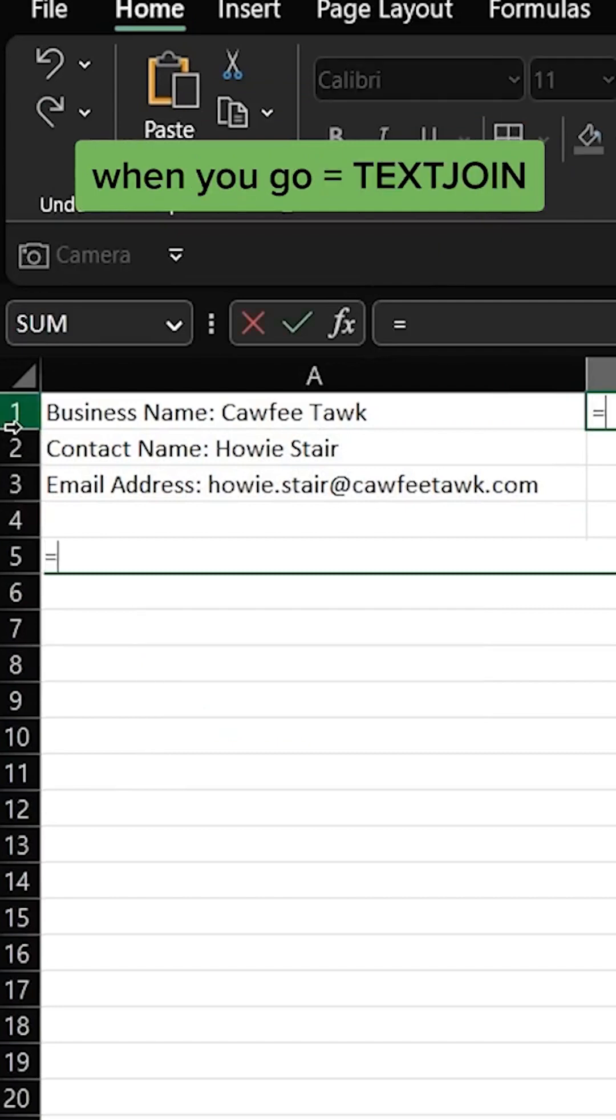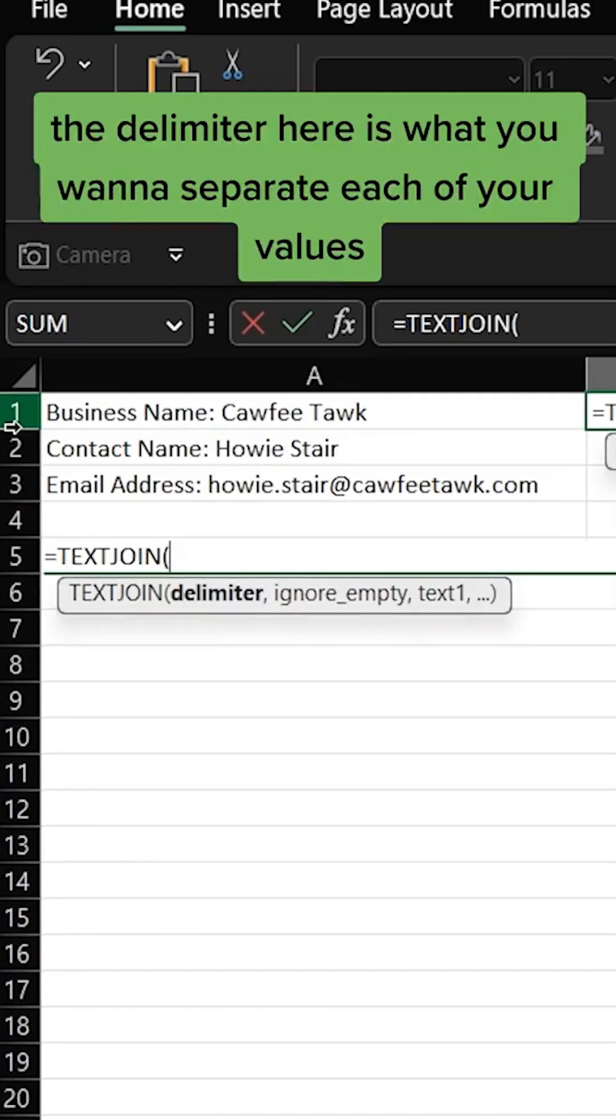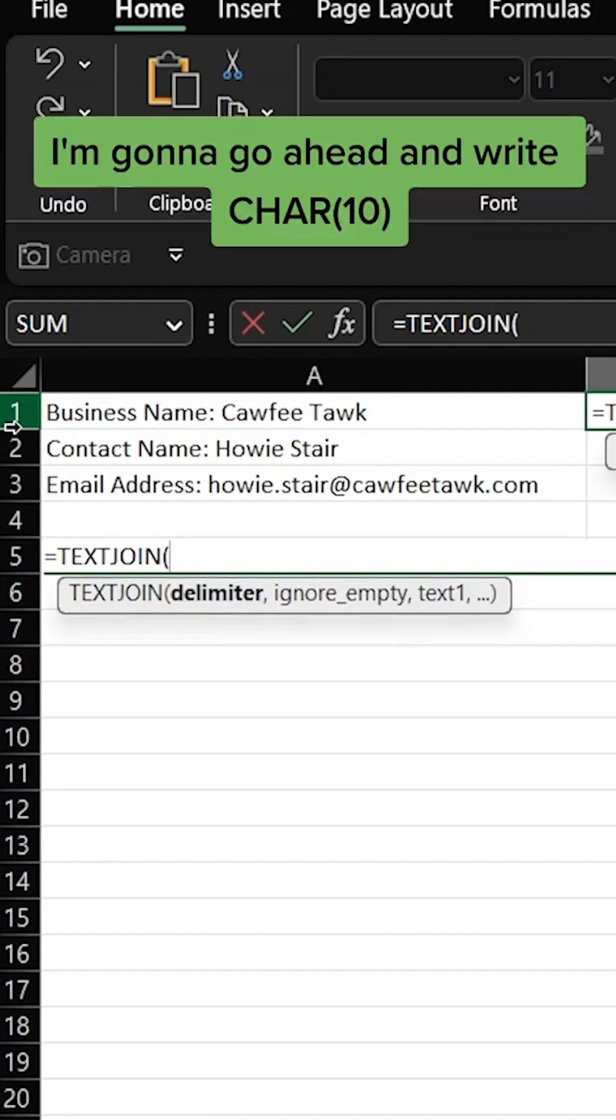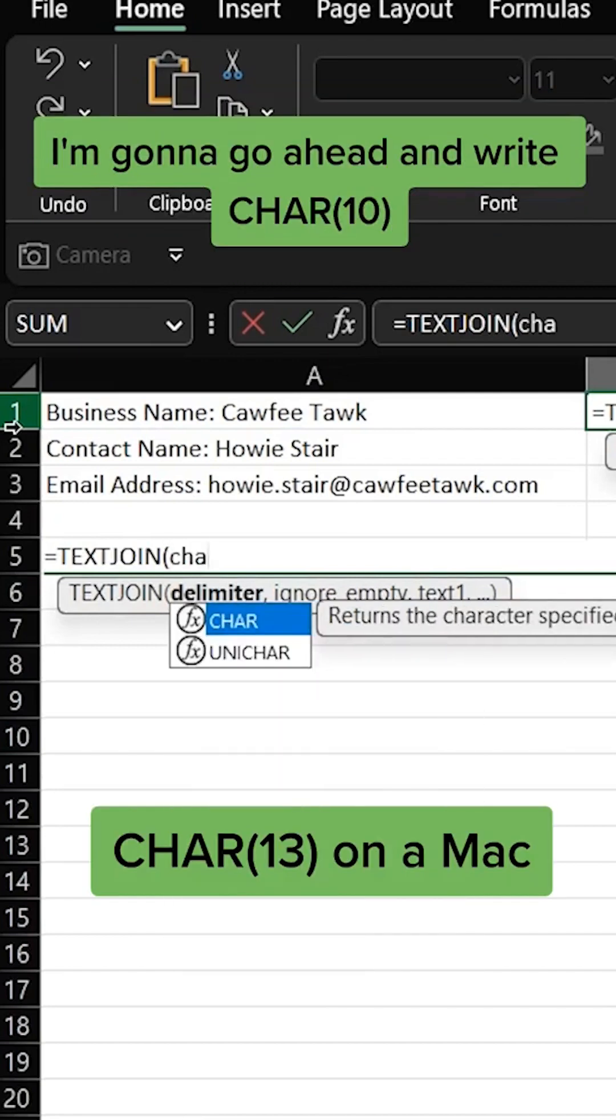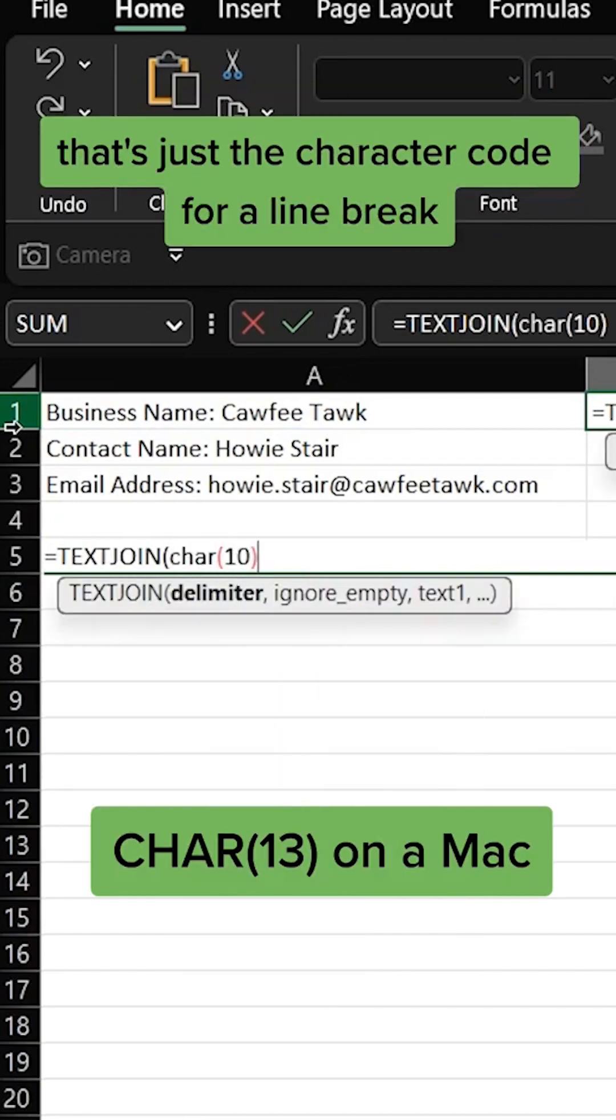I'm gonna go equals TEXTJOIN. The delimiter here is what you want to separate each of your values. I'm gonna go ahead and write CHAR parentheses 10. That's just the character code for a line break.